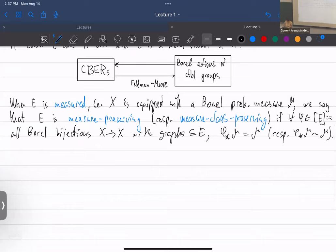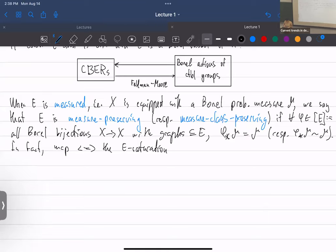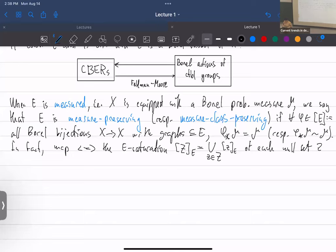Measure class preserving has a shorter characterization: MCP is equivalent to saying the E-saturation of every null set is null. The E-saturation of a set Z is the union of all E-classes intersecting Z. So the E-saturation of each null set Z is null.